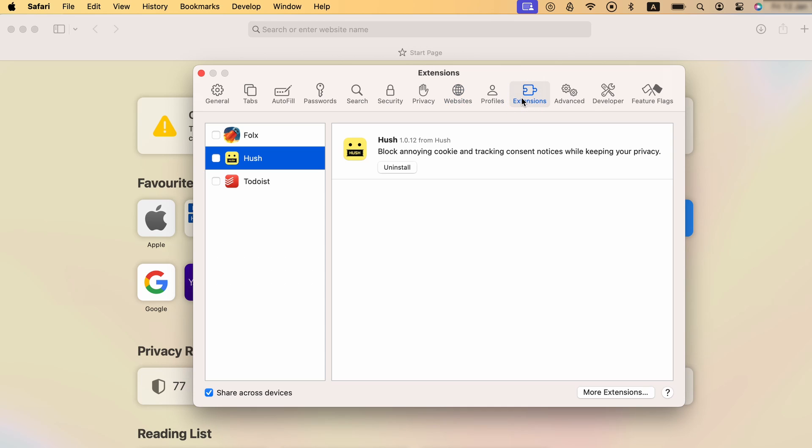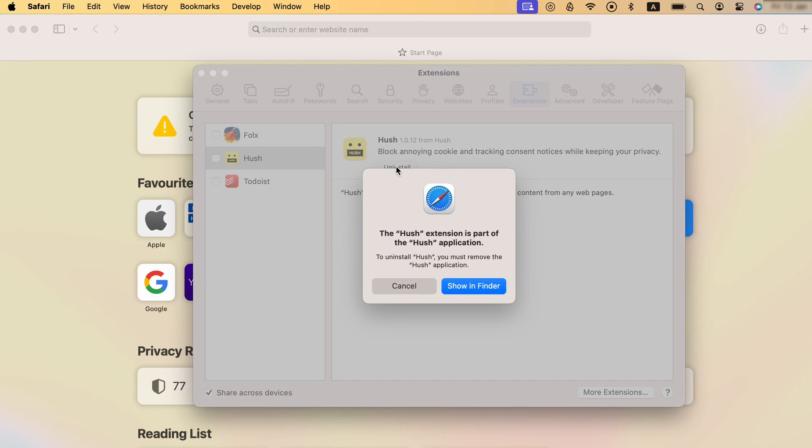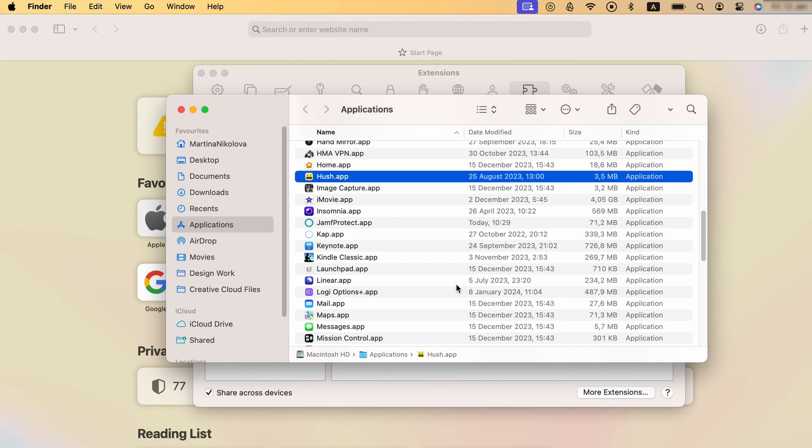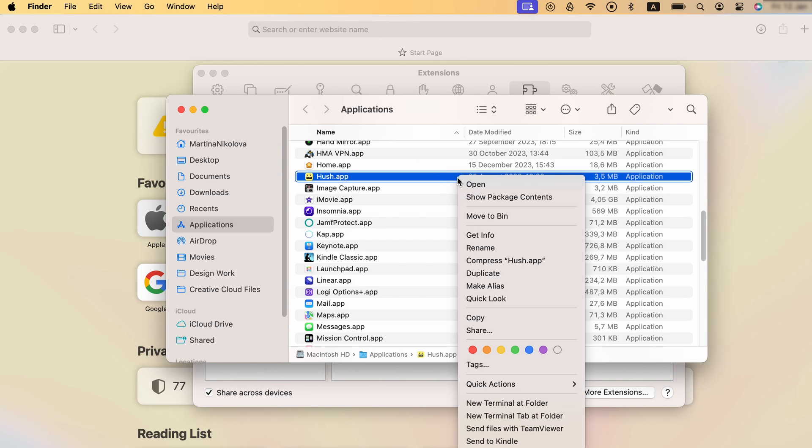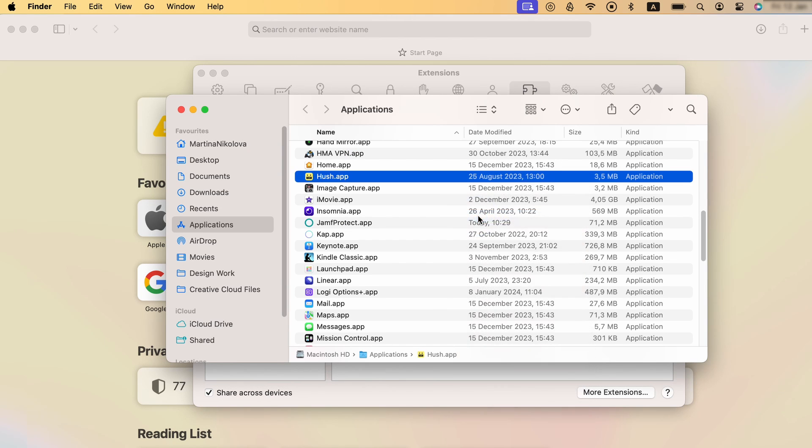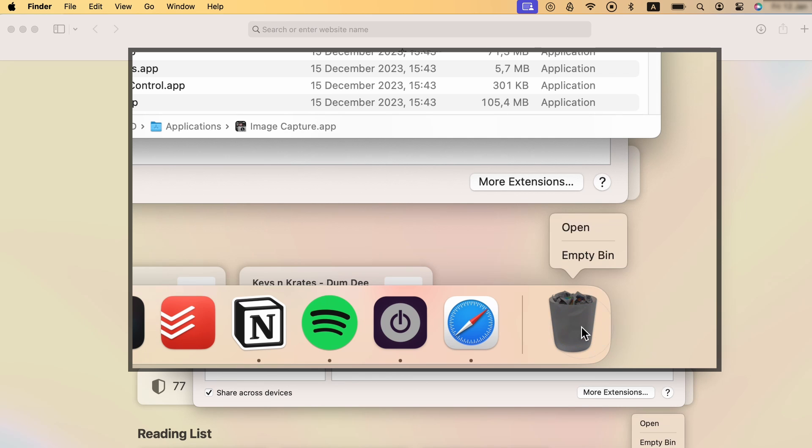Last but not least, go to Extensions and remove everything that looks like it could be linked to the malware, especially if it's an extension that you don't remember adding. To delete an extension, click on Uninstall and select Show in Finder. Then right-click the extension icon, click Move to Bin, and empty the bin.